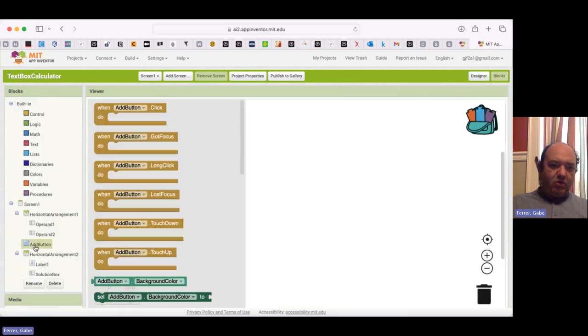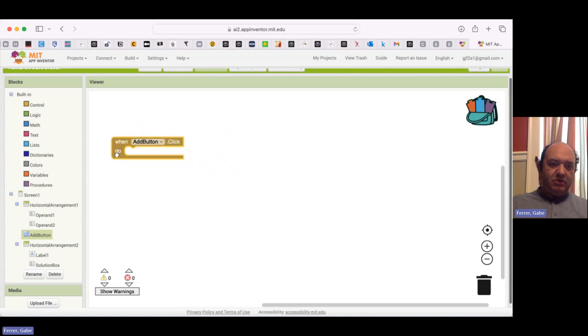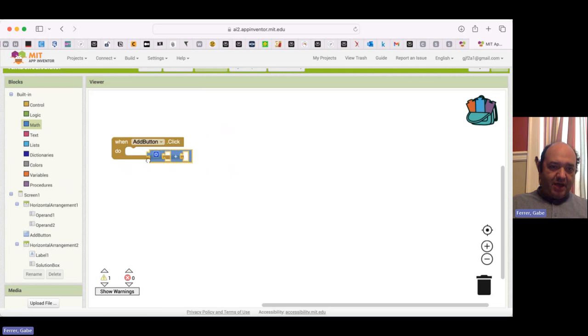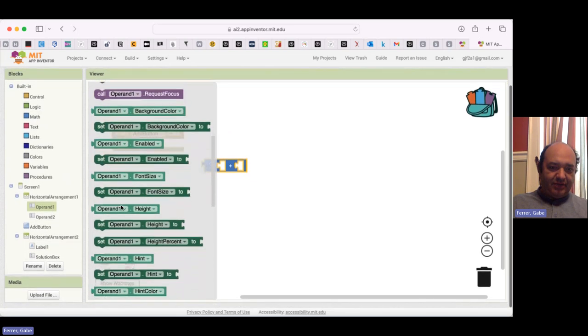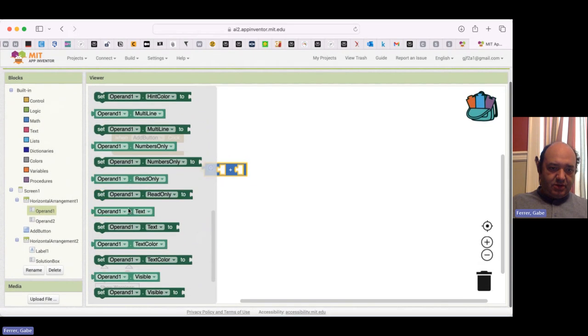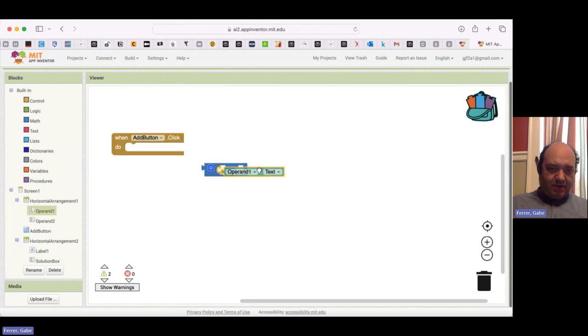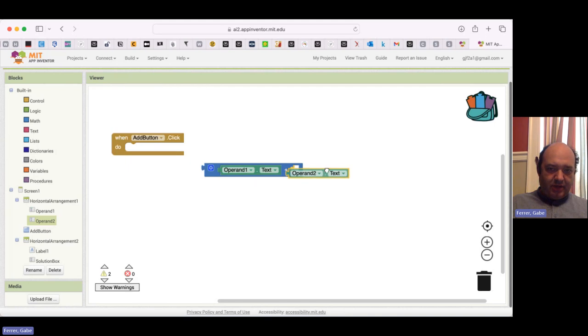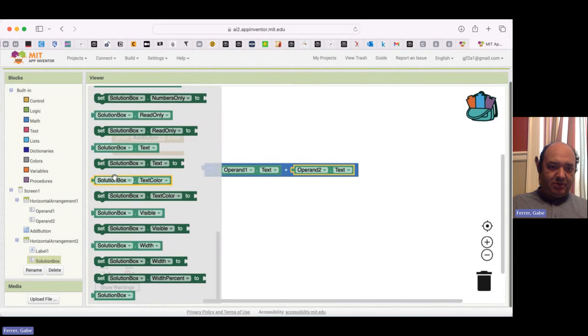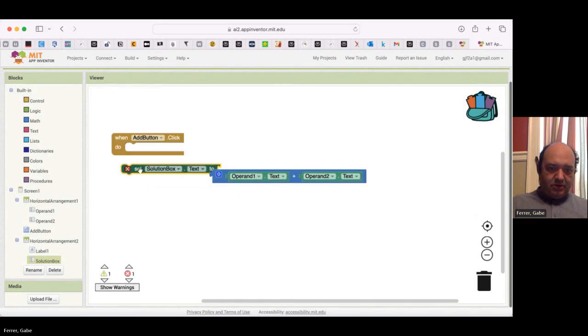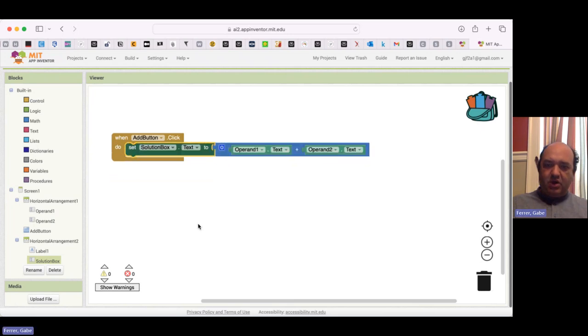So when the add button is clicked, we want to add together the values from those text boxes. So I'm going to go to the math blocks. I'm going to grab an adder. Then I go to my operands. I'm going to get the text from them. So I'm going to have operand one text and then operand two text. Those are going to get added together. And we want to display these in the solution box. So I'm going to set the solution box text to be that.